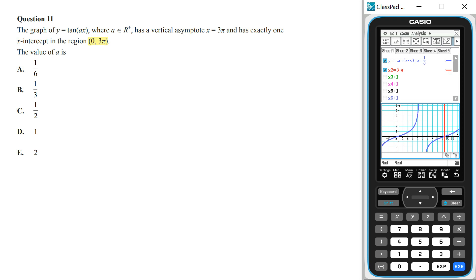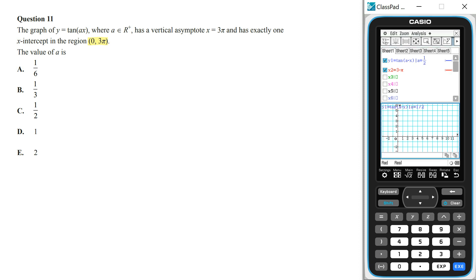Looking at the second option, when a equals 1/3, the function doesn't have a vertical asymptote at 3π and there are no x-intercepts in the given region. Looking at the third option, when a equals 1/2, the function has a vertical asymptote at 3π and there is one x-intercept between 0 and 3π, not including the endpoints, so option C is the answer.